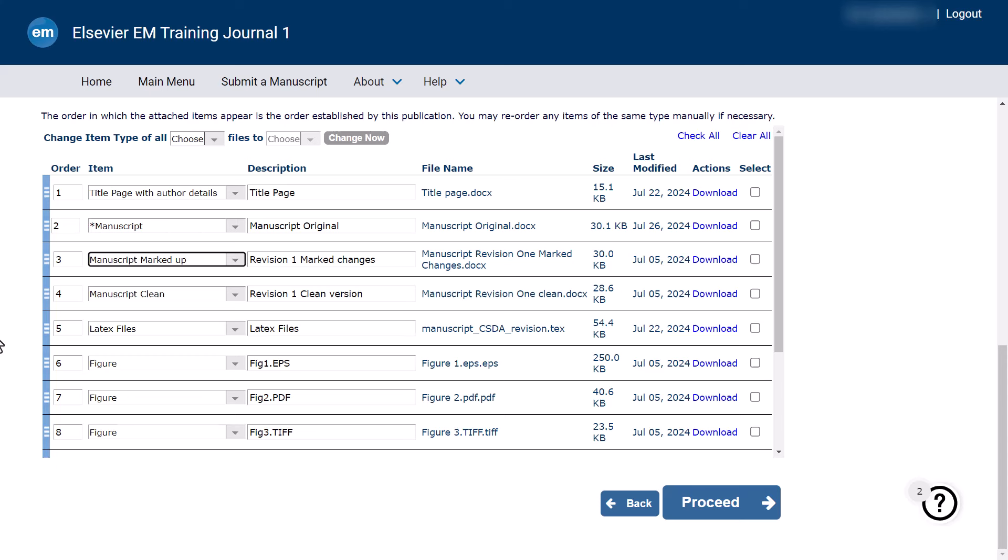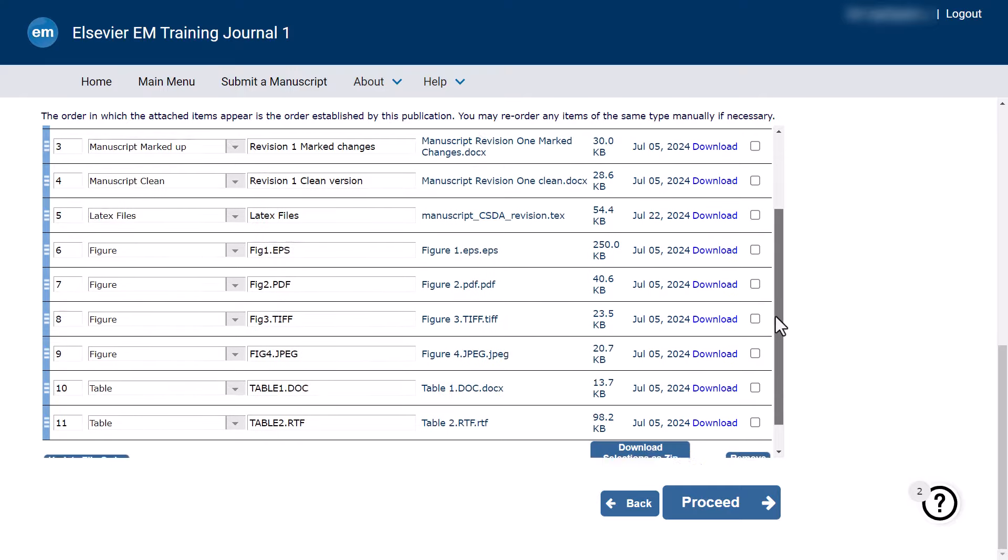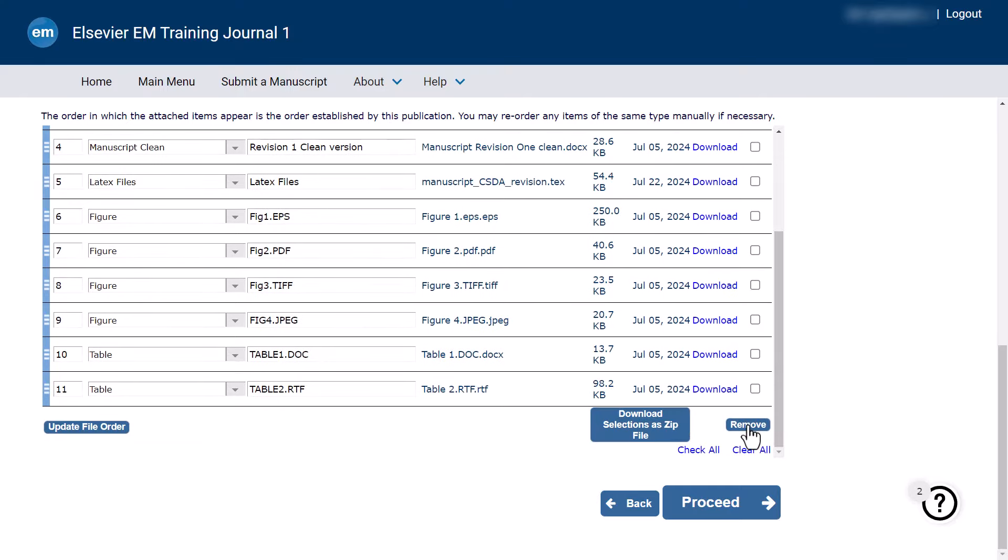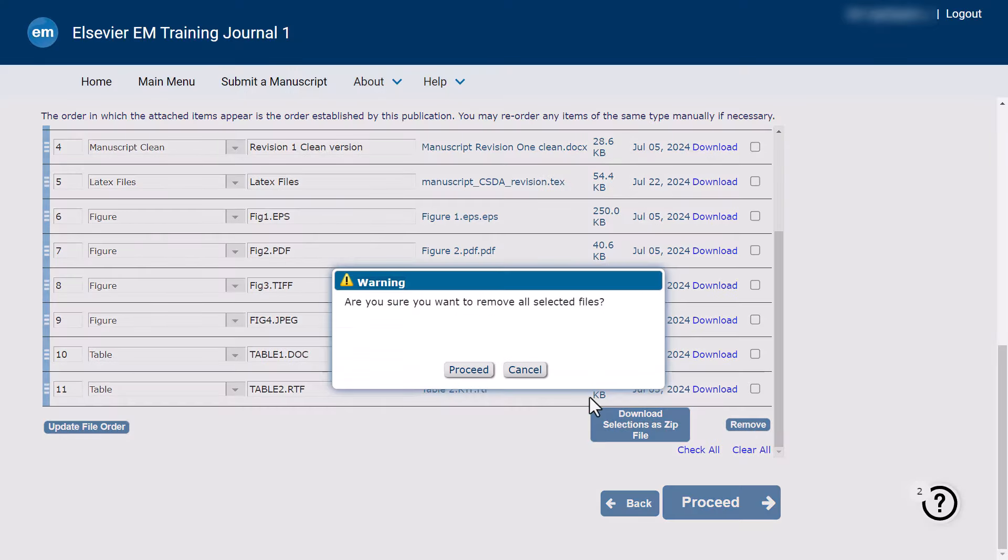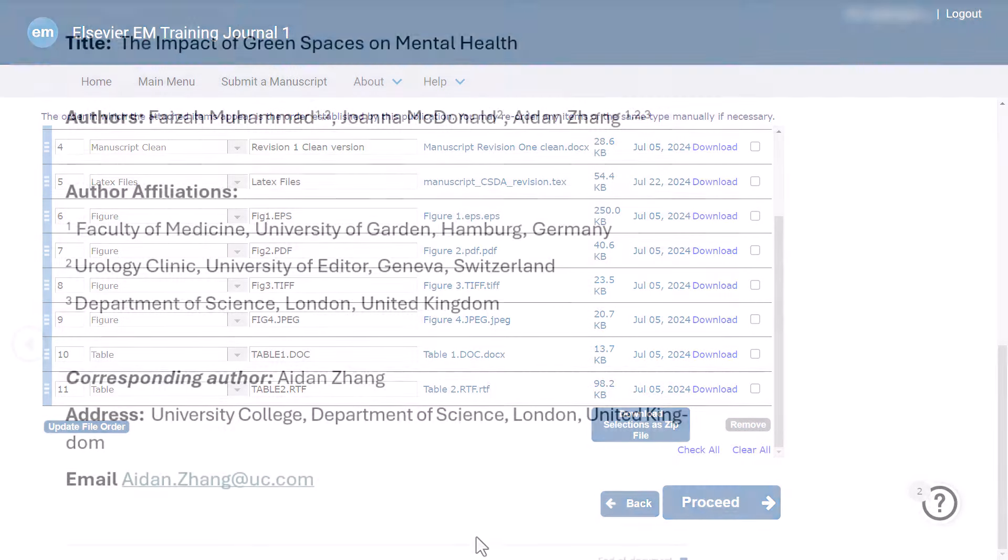For figures and tables, please ensure numbering, type and format is reflected in the individual file names to help our suppliers to correctly identify them. In addition, please remove any unnecessary files such as old manuscript versions before submitting your revision.